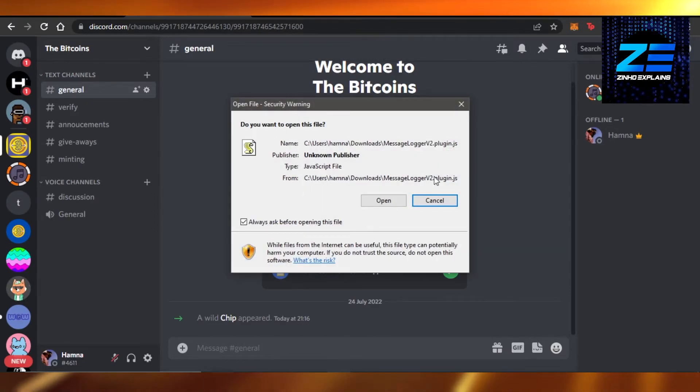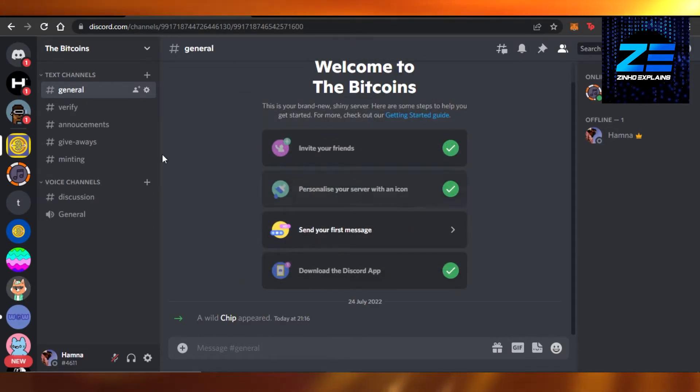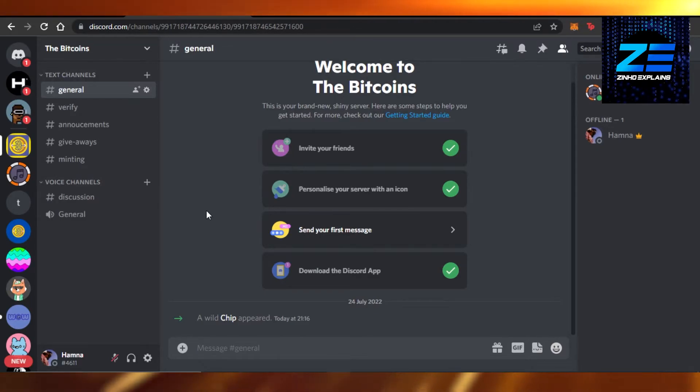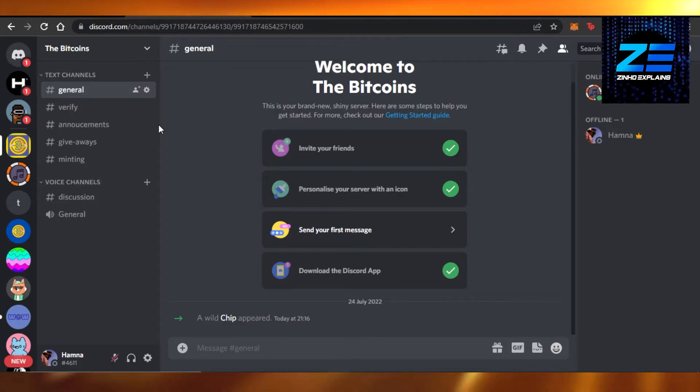It will ask my permission to add to Discord server. I can add it to my server, the server that I have actually created. Now we have it in my server right here.